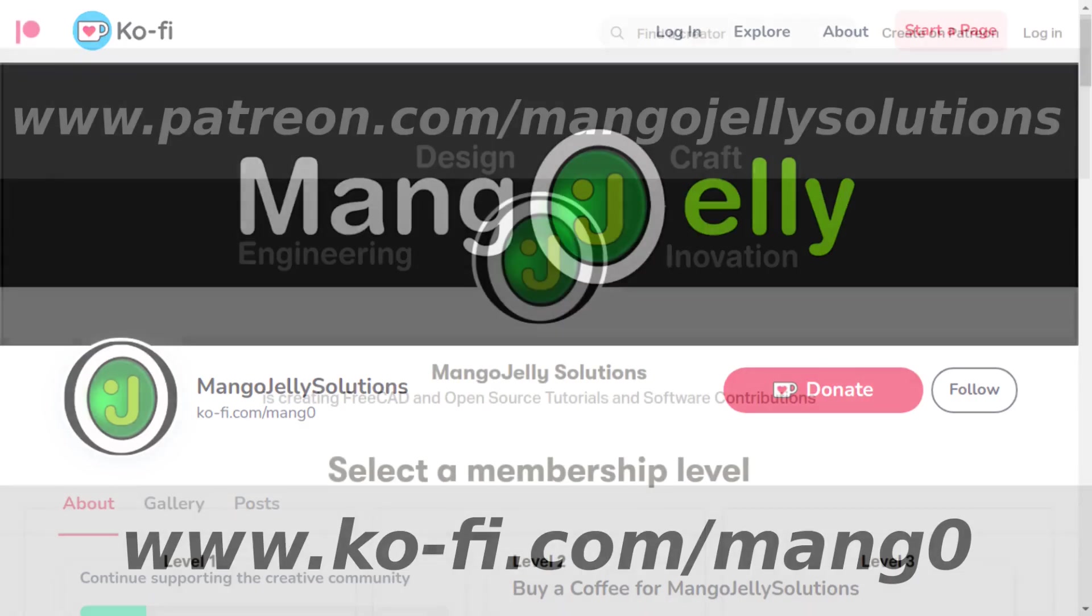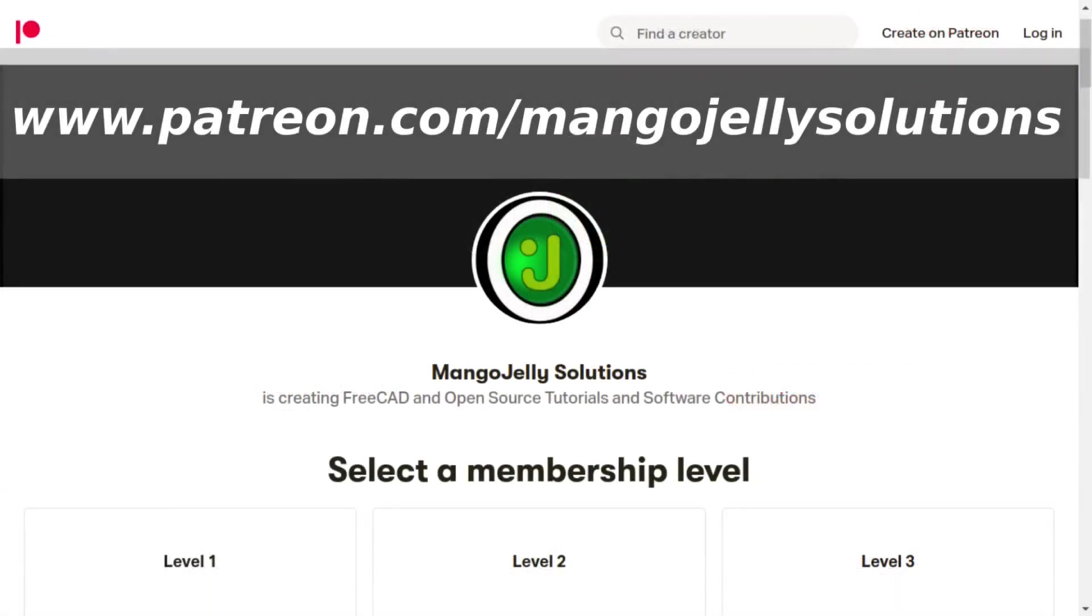I also run a Patreon where you can subscribe and get extra content, and that's at www.patreon.com forward slash mango jelly solutions. Any money that's kindly donated will be used to expand the channel.